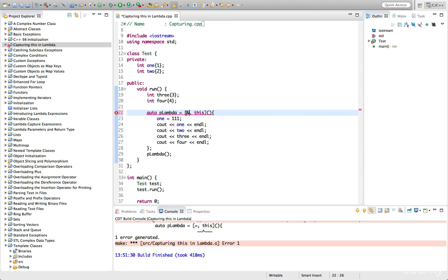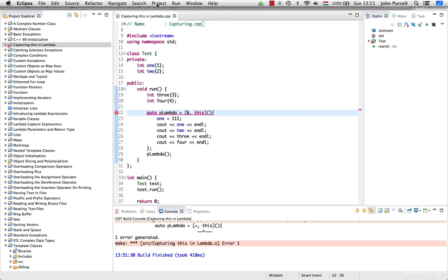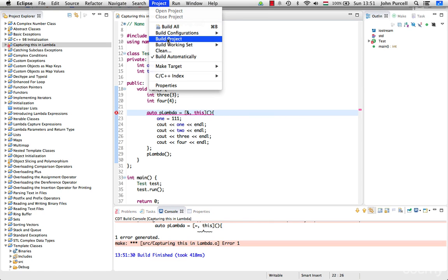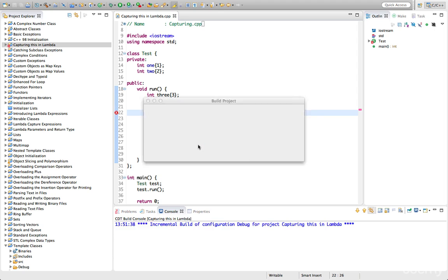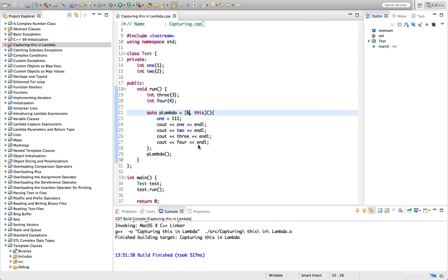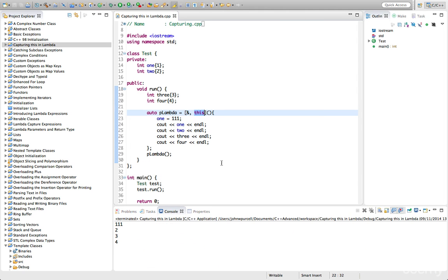But we could put reference as a default, and that will build, and it will capture our local variables by reference. And we're also capturing instance variables by reference just because we put this in there.